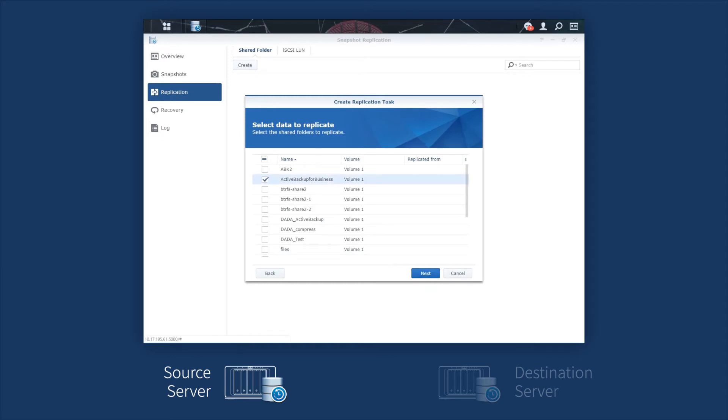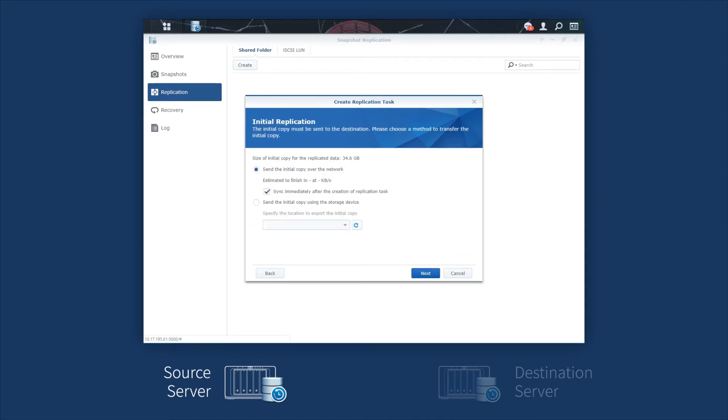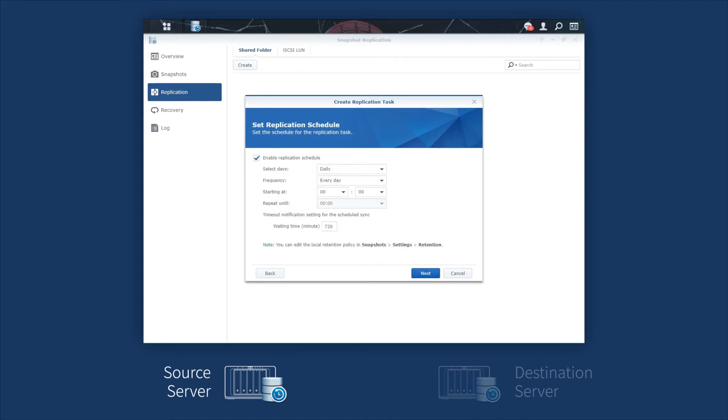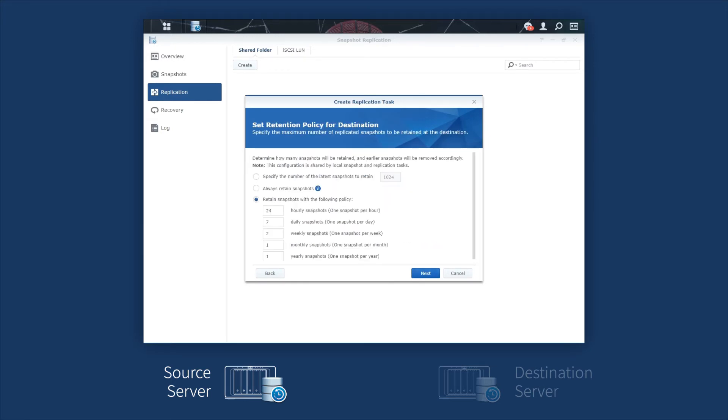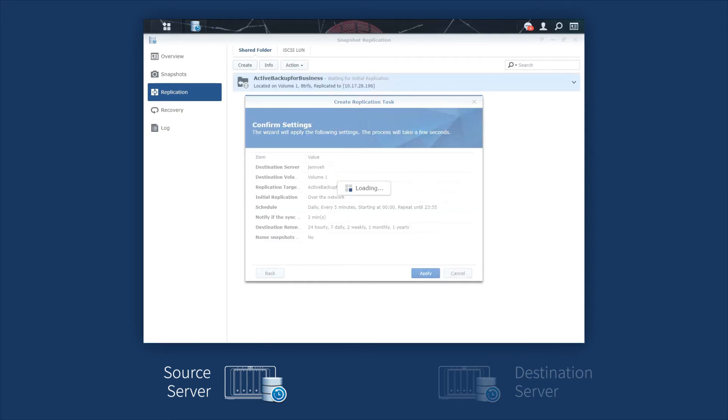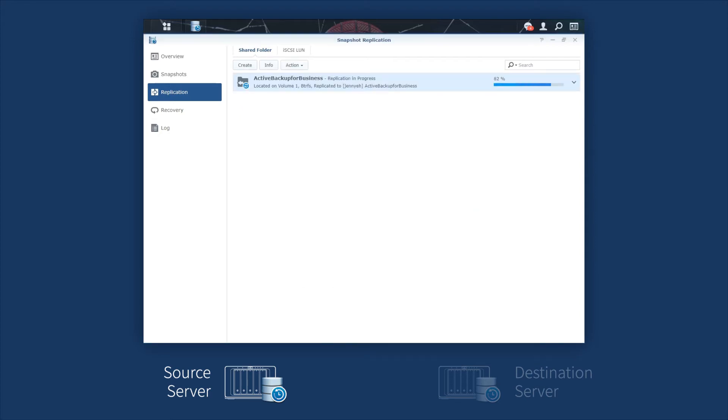Note that only shared folders on a BTRFS volume can be selected. Next, schedule the replication task. Follow the wizard. Here, we set the frequency to every 5 minutes and remain the default setting in the retention policy. Click Apply to start the replication process.